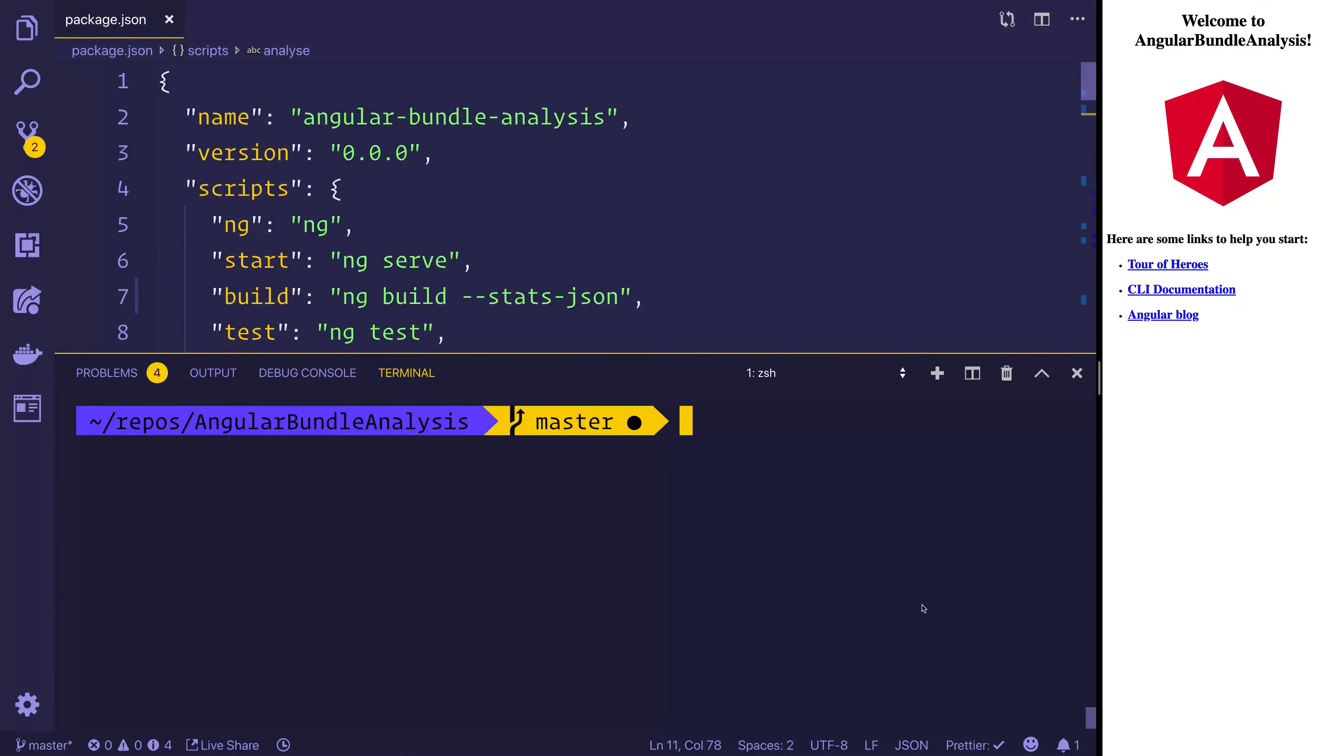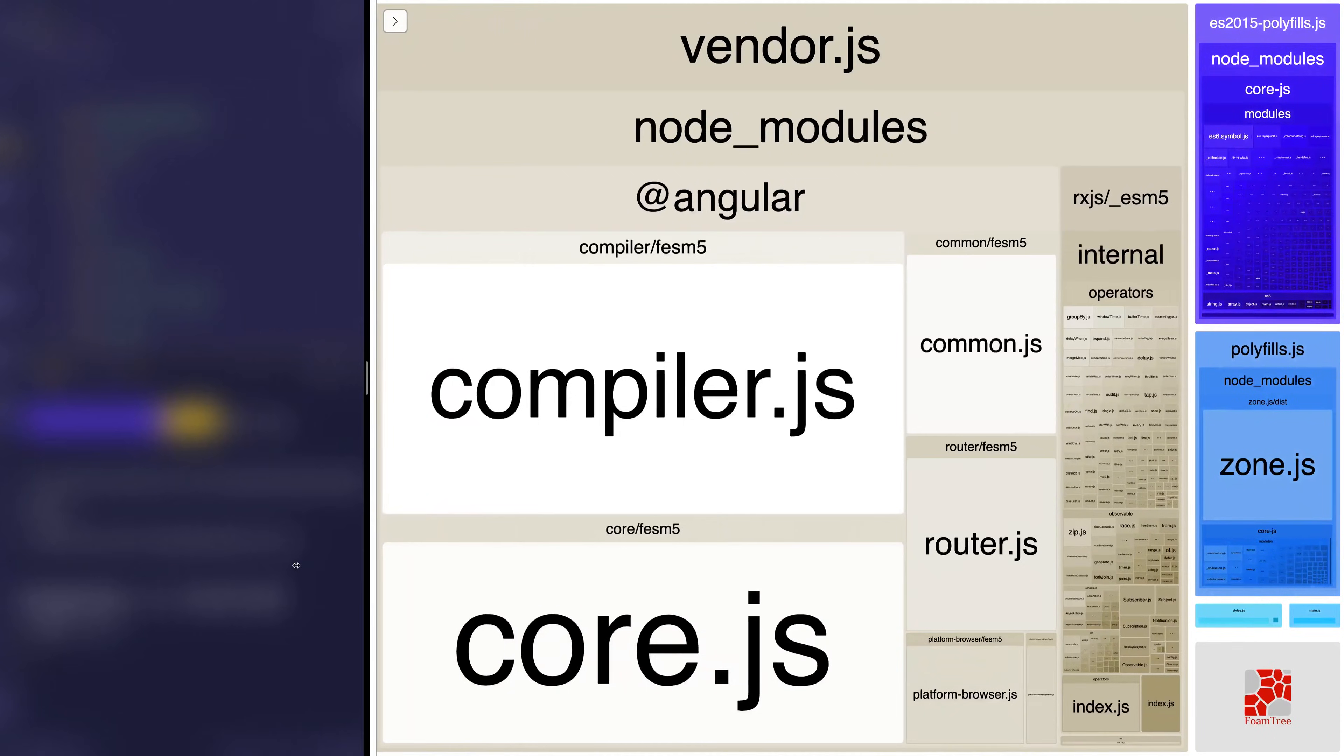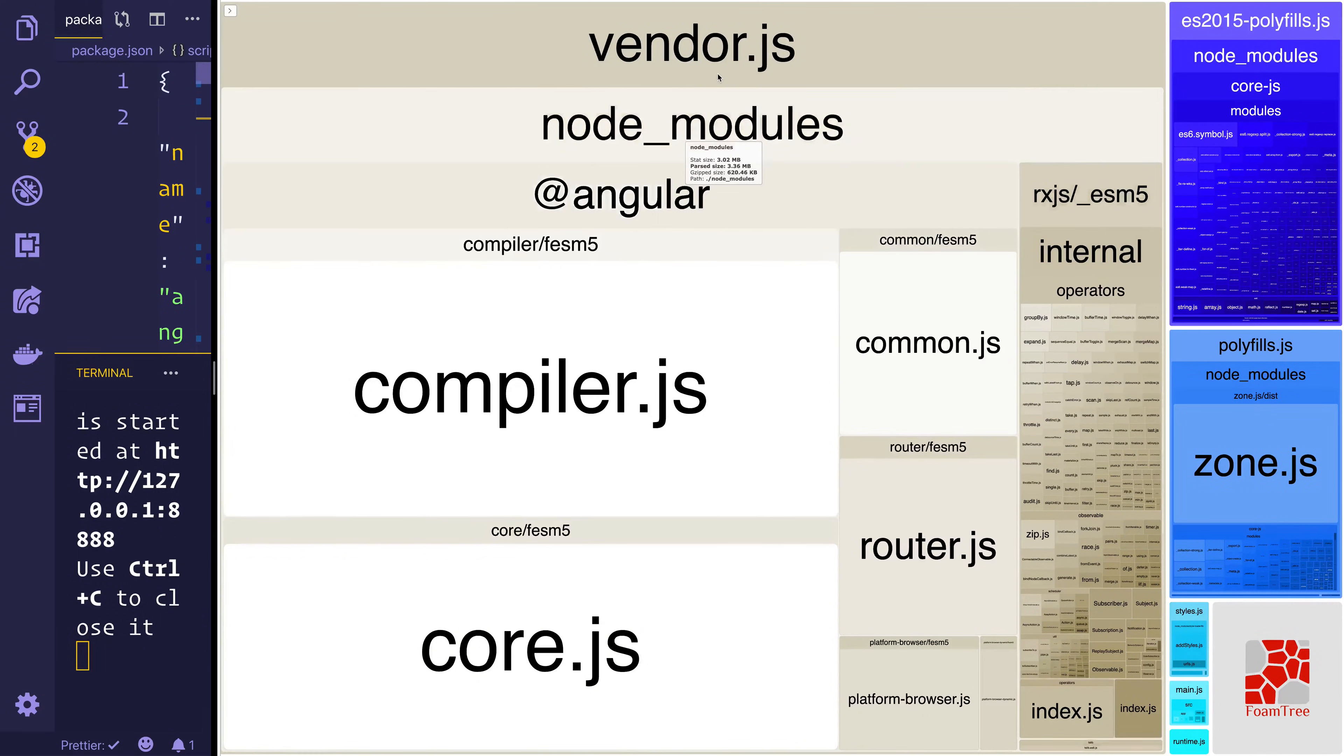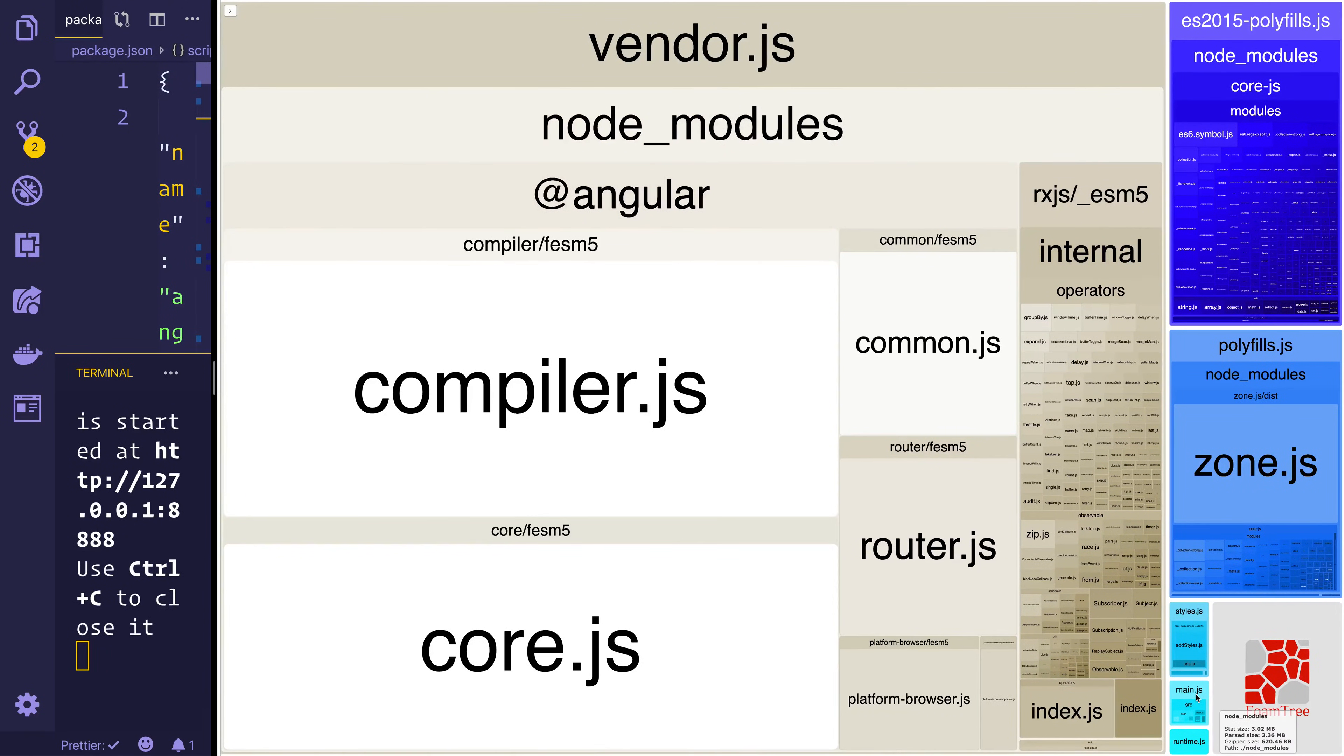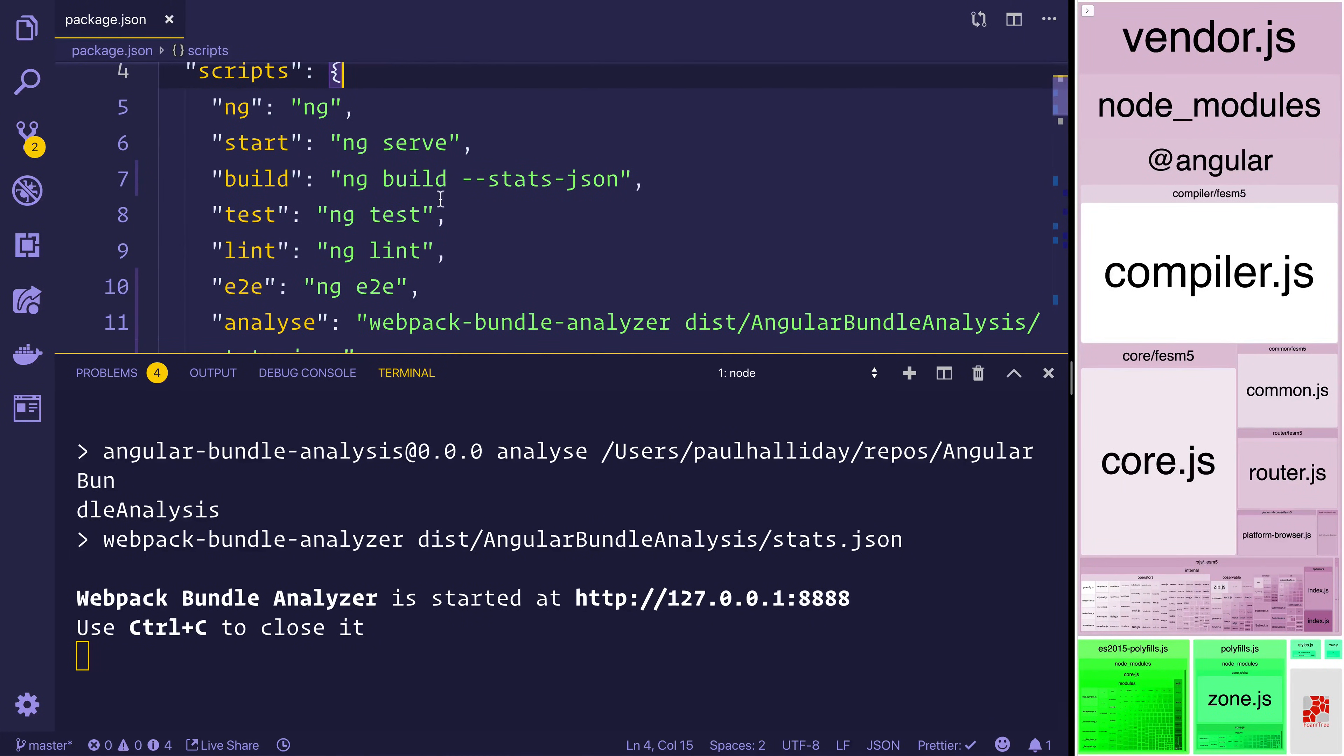The next step at this point is to run npm run analyze and this will start our bundle analysis and we can drag this a bit further on the screen. And if we look here on screen we can see that the biggest thing is the vendor.js in 3.02 megabytes. Our main.js is down here and that's 4.23 kilobytes. But primarily this is because it's a development build.